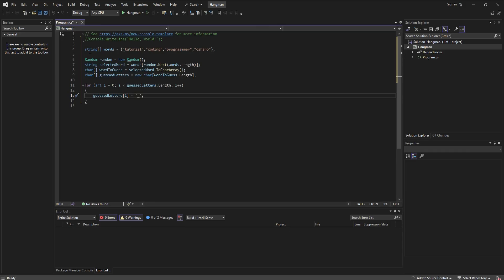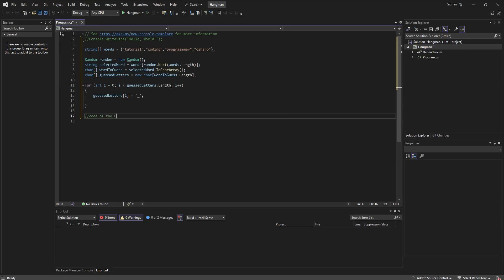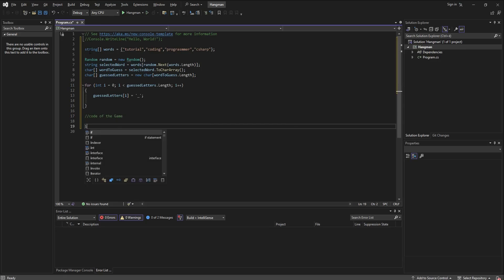By this, if we want to display the unguessed word but we want to give a hint of how long it is, we just have to console write the guessed letters array.